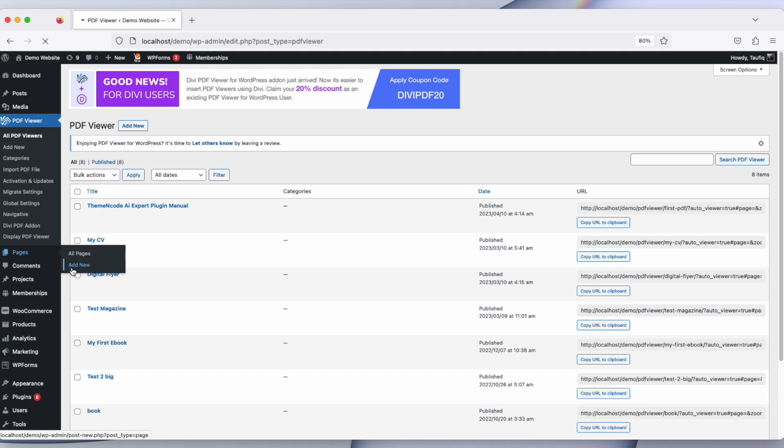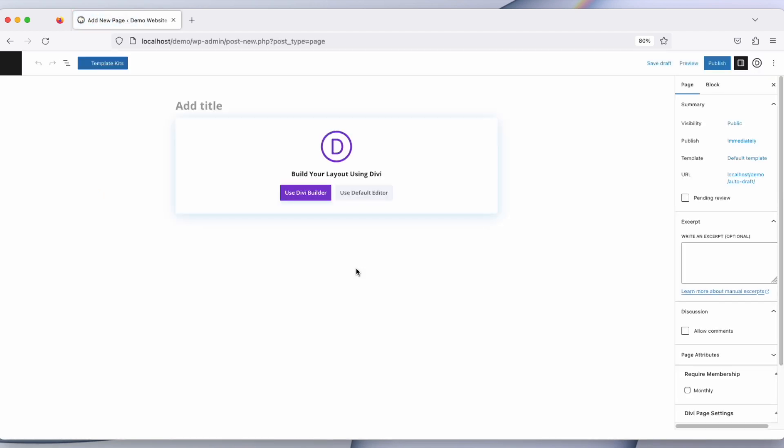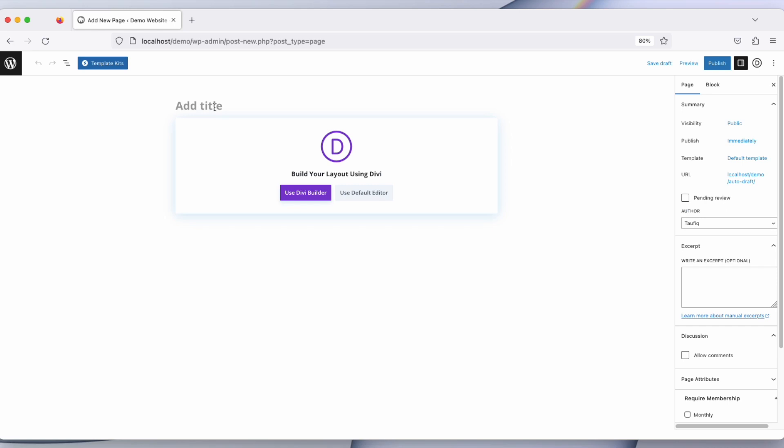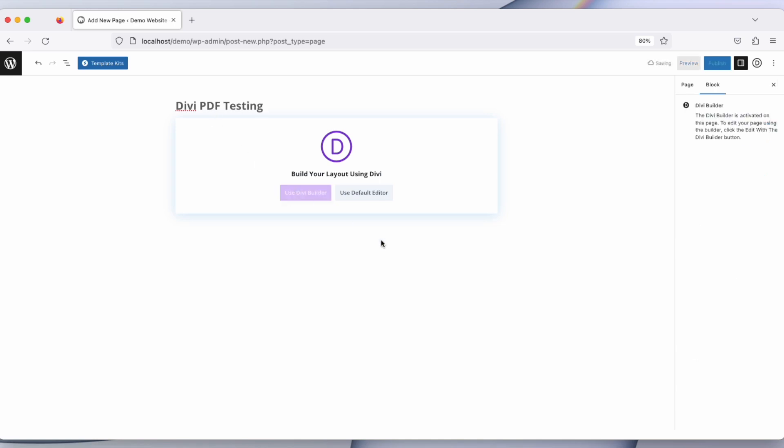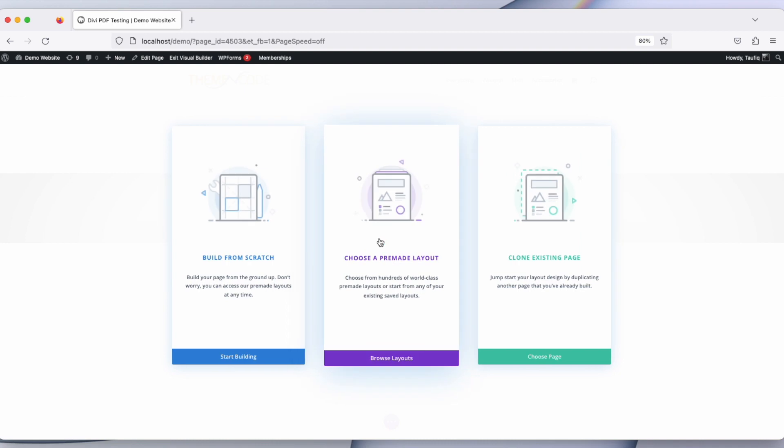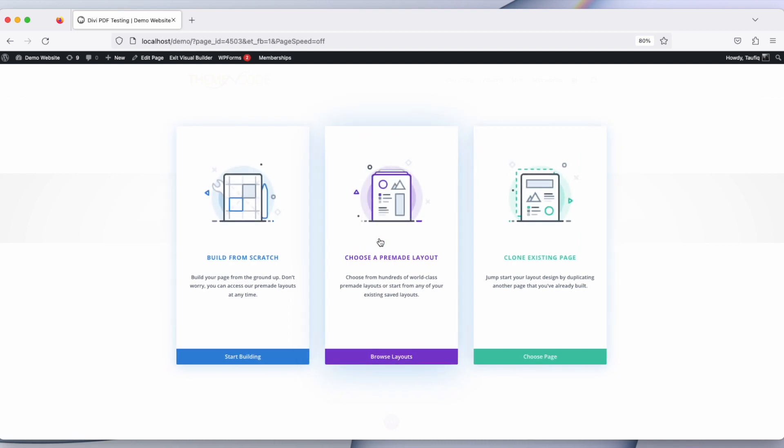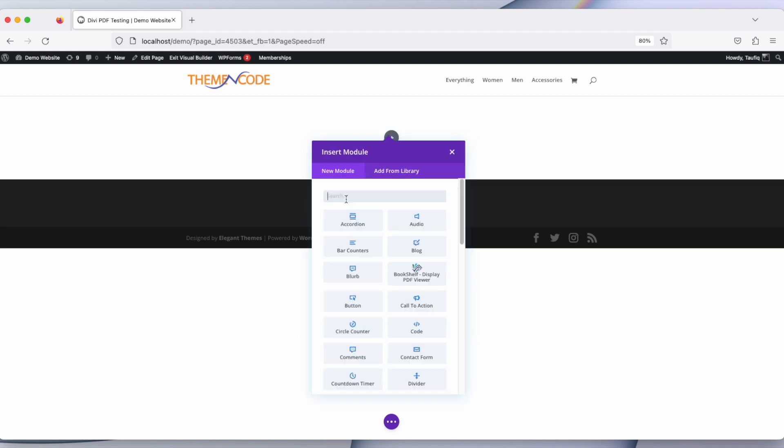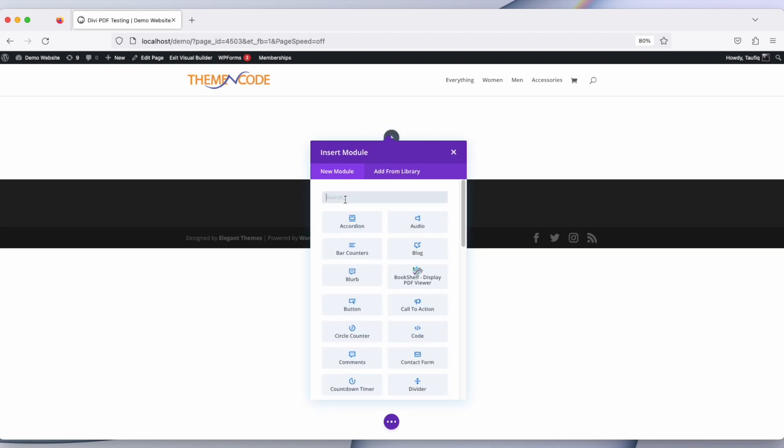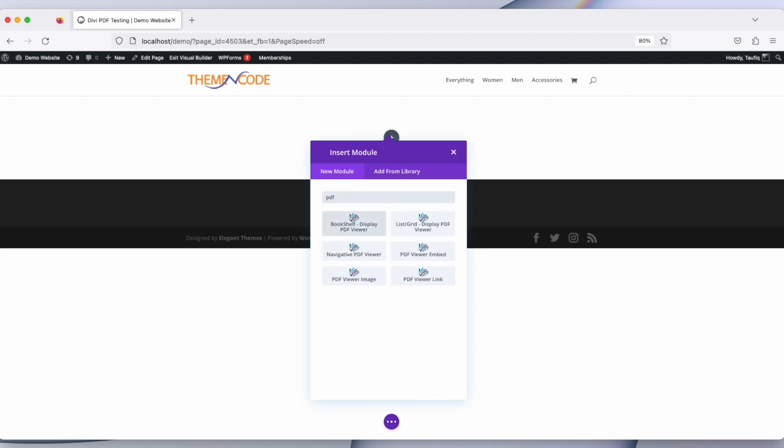To see what Divi Builder can do with PDF Viewer for WordPress, give the title - let's say Divi PDF Testing - and then use Divi Builder. Let's build it from scratch. Let's take a row and search for the PDF modules.